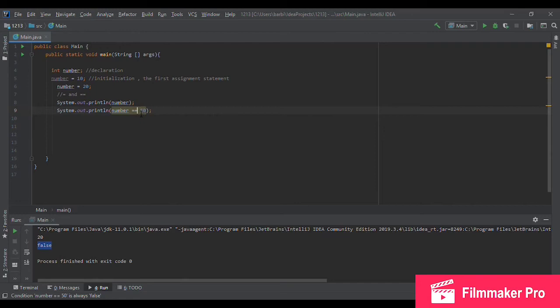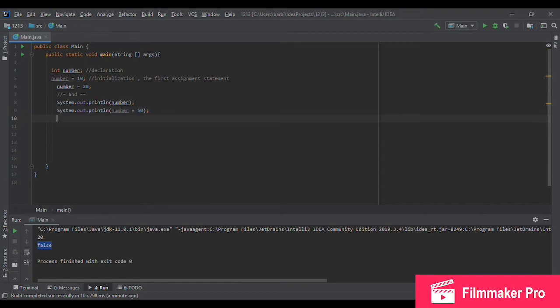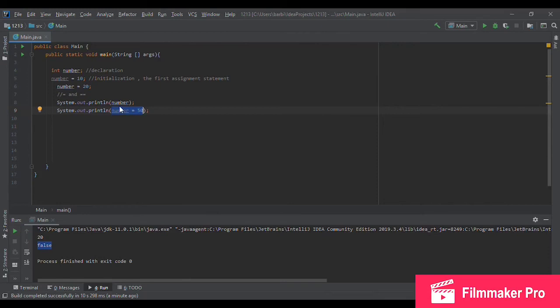If we use an assignment statement here instead, like this, what happens is that it's going to assign number to be of value 50 and then print it. So as you can tell, just one extra equals can do a completely different job. So make sure to pay attention to this in the future.